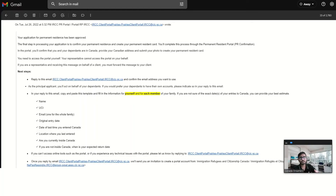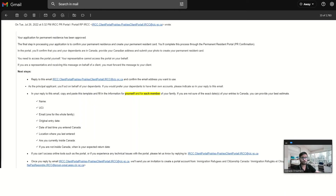In this portal, you will confirm that you and your dependents are in Canada, provide your Canadian address, and submit your photo to create the permanent resident card. You need to access this portal yourself — your representative cannot access this portal on your behalf. For the next steps, they asked to reply to the email and confirm the email address you want to use, and then provide some basic information: your name, UCI, email, original entry date, date of last entry to Canada, location, whether you are currently inside Canada, your Canadian address, and if not, when you are expected to return.